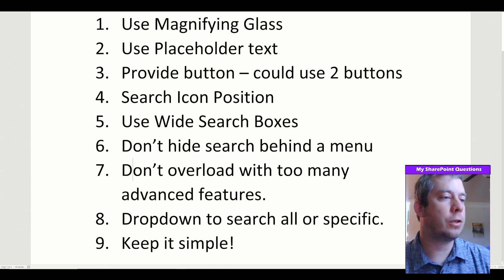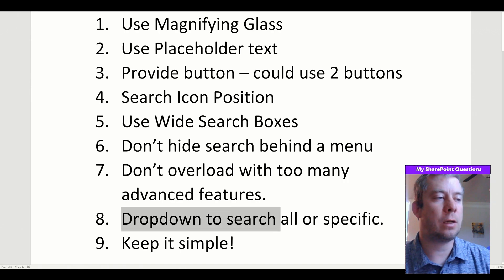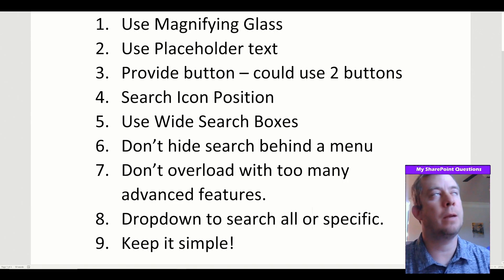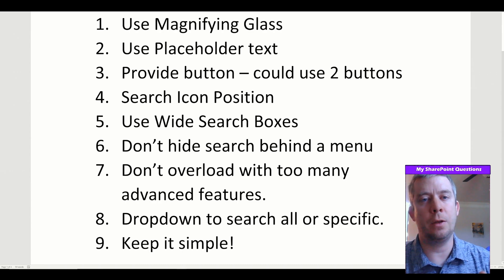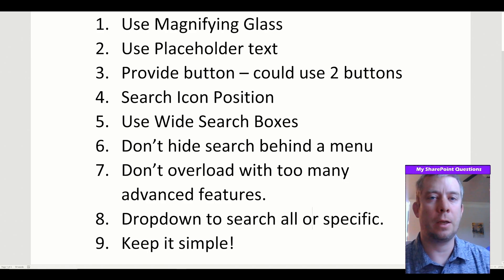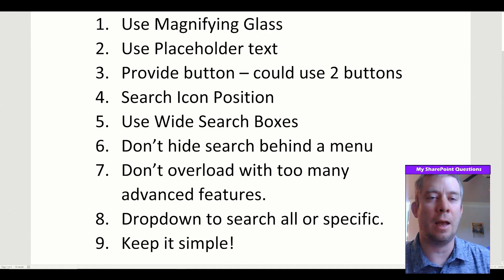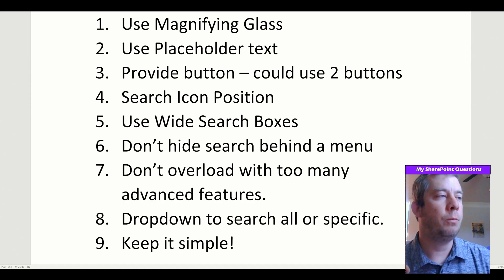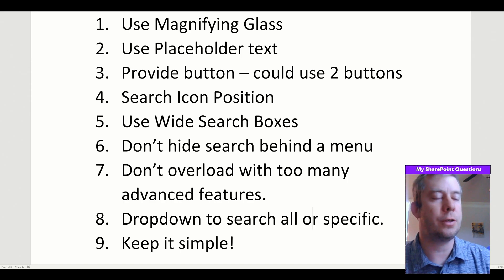A dropdown to search all or a specific category is something I saw on Amazon — you can search all of Amazon or filter by type like furniture, house, or computers. And then keep it simple. People want simple; we don't want to struggle when we search. If people struggle, they're not going to want to use your app.